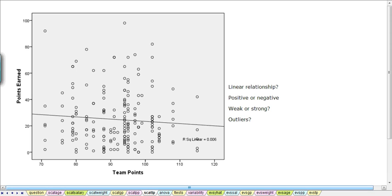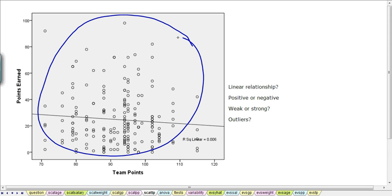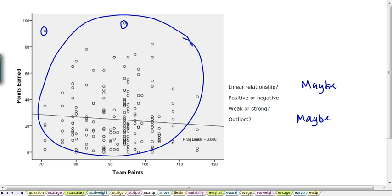The next independent variable is the team points — the number of points earned by the team — plotted against the number of points earned by a particular player. The values are really widely dispersed and there may be some outliers. It doesn't look like there's a curve or exponential relationship. The fitted line is going downwards, so it's a negative relationship, and the R-squared value indicates it's quite weak.